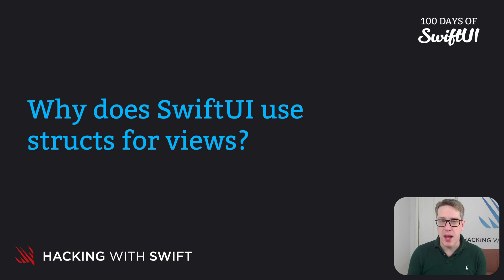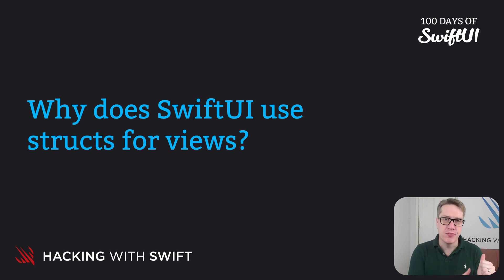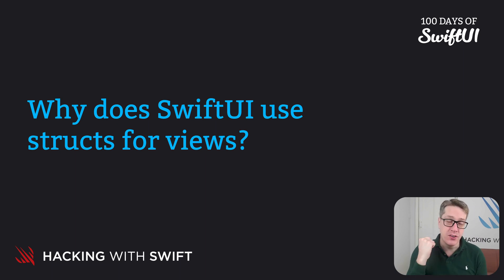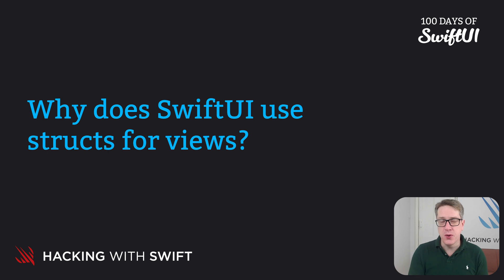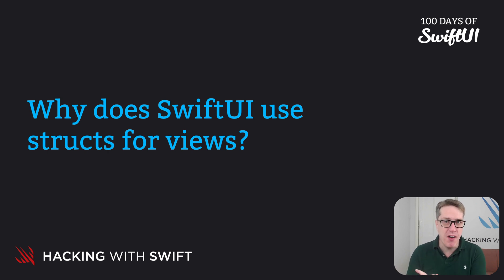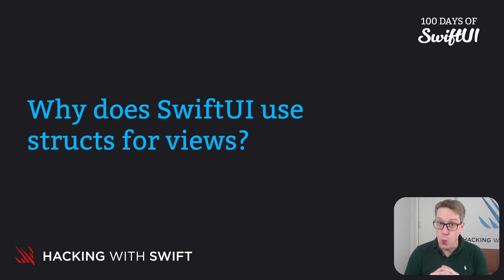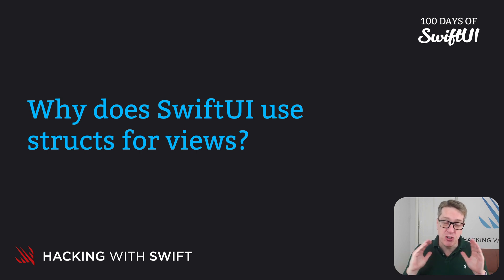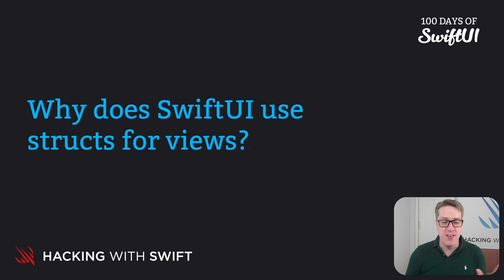If you ever program for Apple's older UI frameworks, that's AppKit and UIKit, you'll know they prefer to use classes for their views rather than structs. In SwiftUI, we don't. We prefer to use structs across the board, and there are several reasons why.